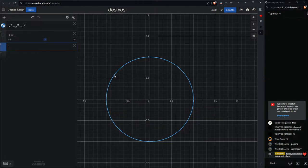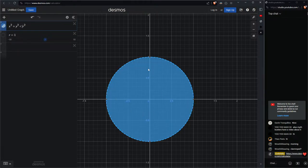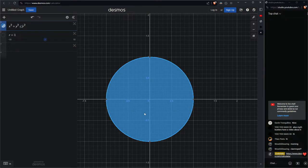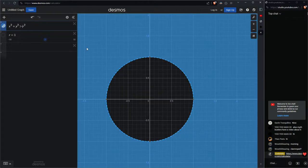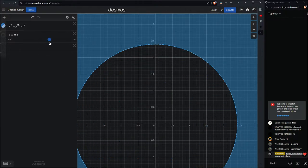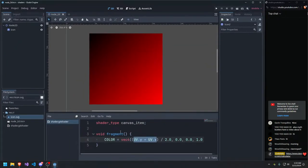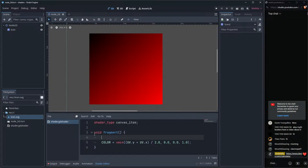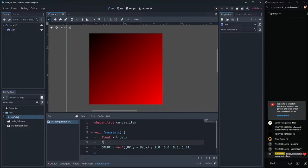So X² + Y² < R² gives the disk (inside the circle), using equals gives the border, using greater than gives the outside. In our shader, let's create variables: float x = UV.x, float y = UV.y. Then we compute float circle = x*x + y*y. We compare this against R — but instead of sqrt, we compare against R squared to avoid the expensive square root operation.